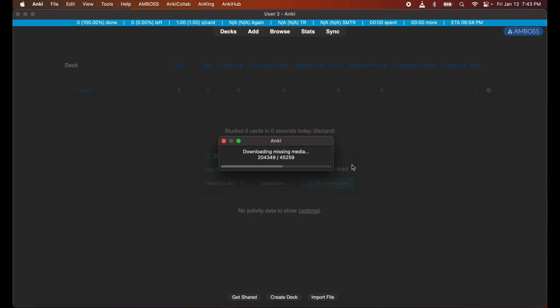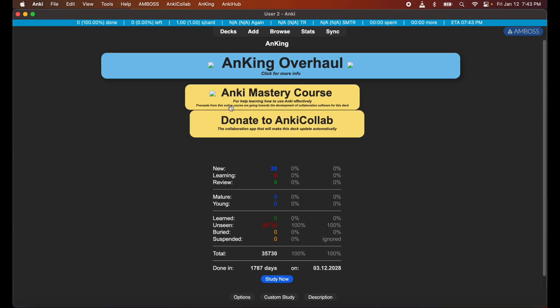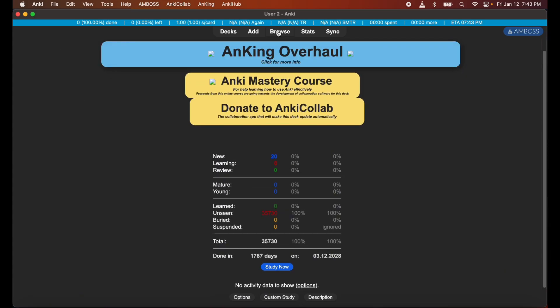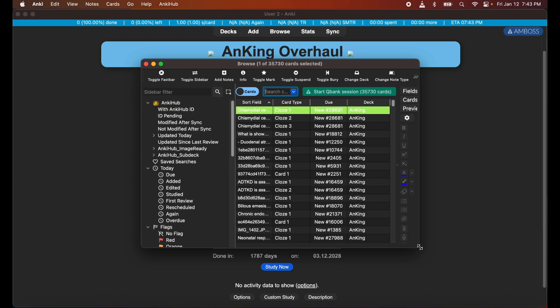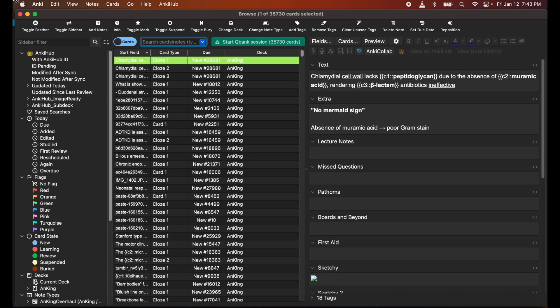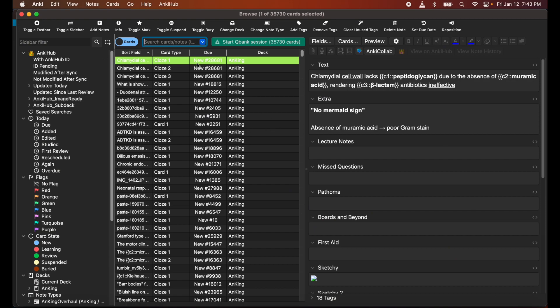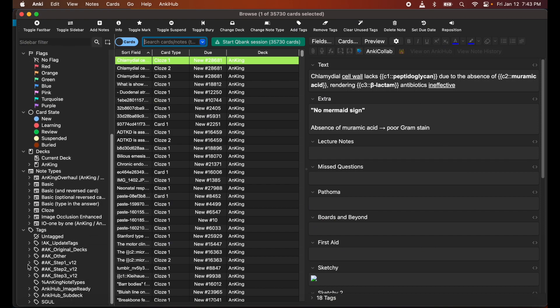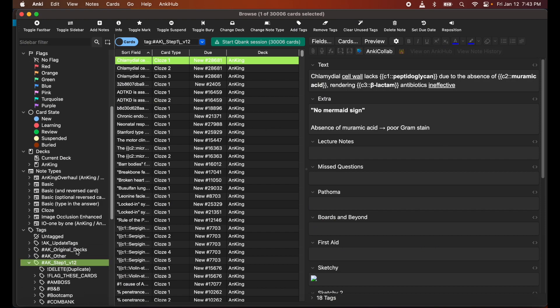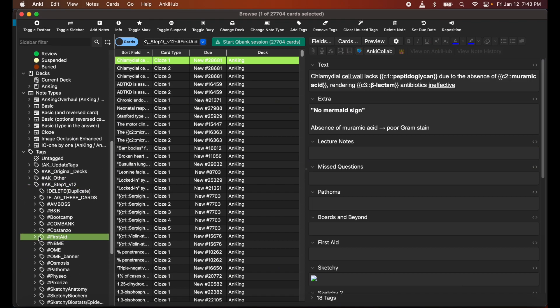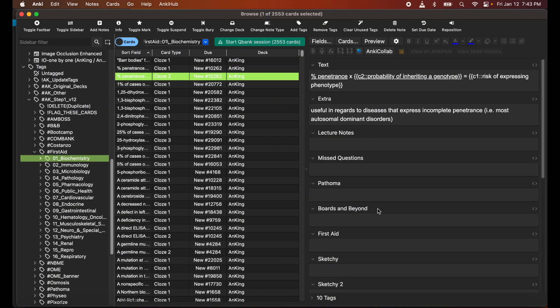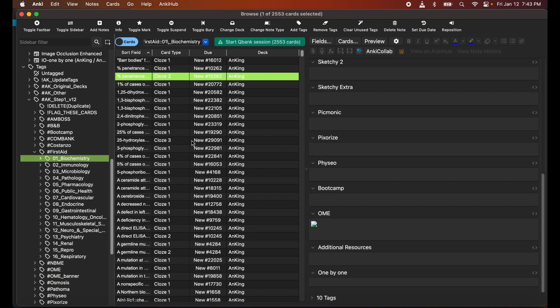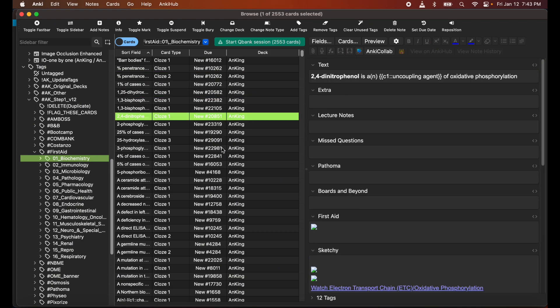All right guys, it's been about 30 minutes later. As you can see, it's saying that we're downloading more missing media than there actually is, so I'm going to go ahead and just exit out of here. And as I can see, the AnKing cards seem to be fully downloaded. The cards themselves seem to be fully downloaded. Excellent. All the tags are in order: First Aid, Cram Bank, Costanzo, etc. Cards seem to be in great order.